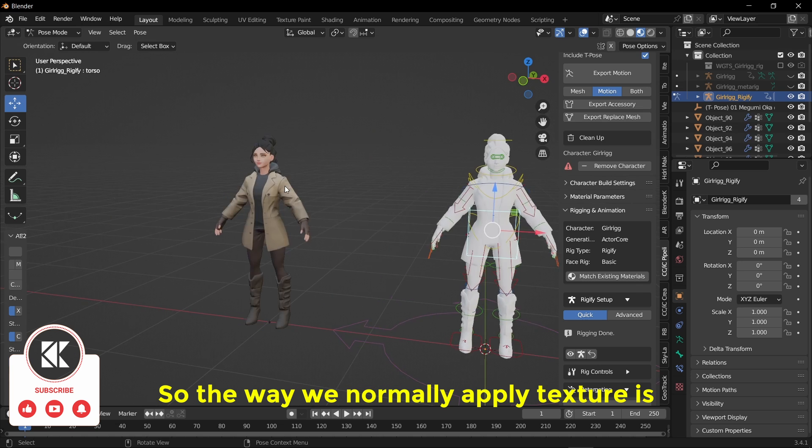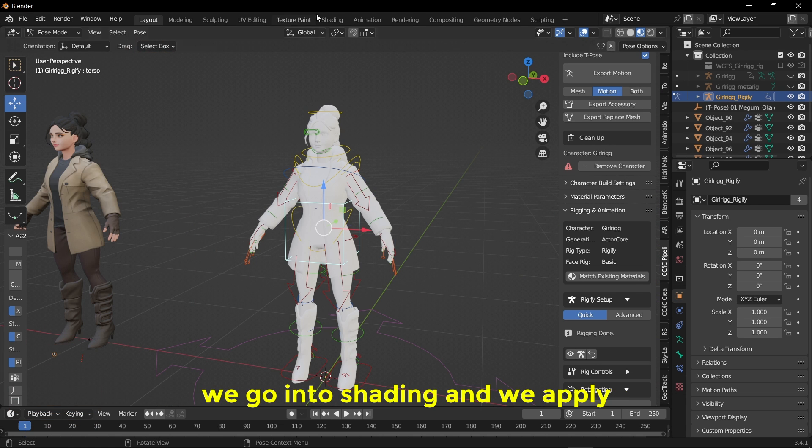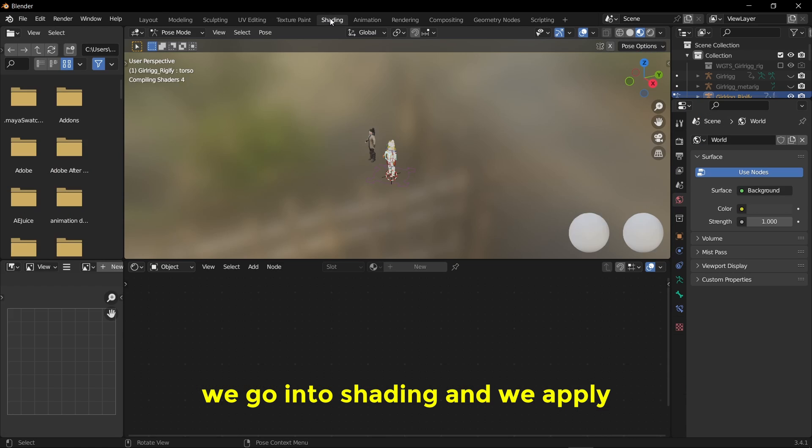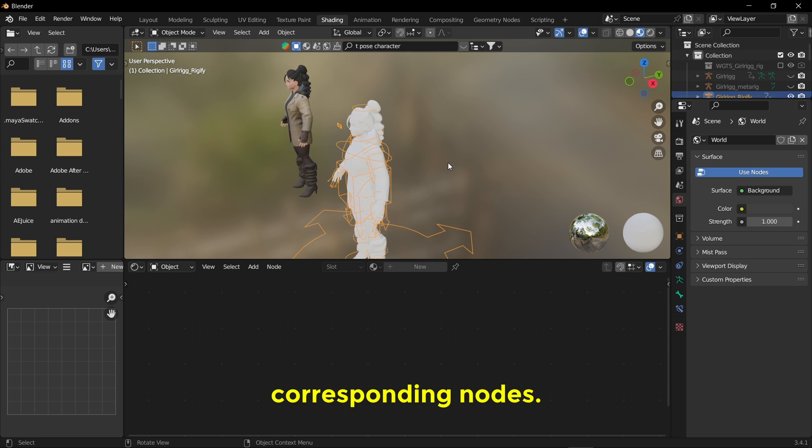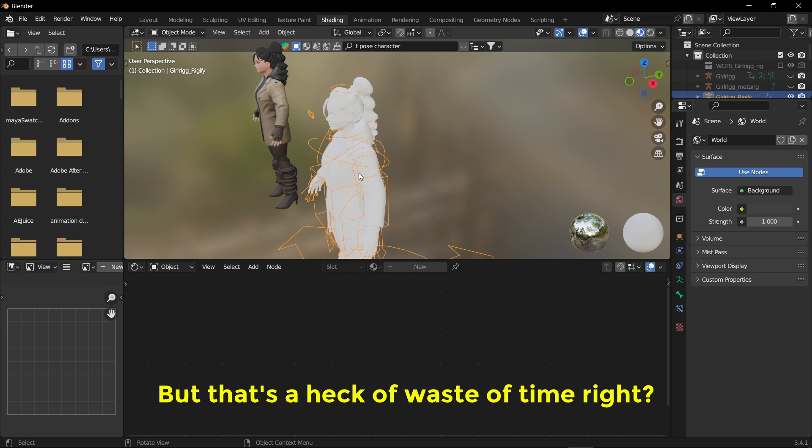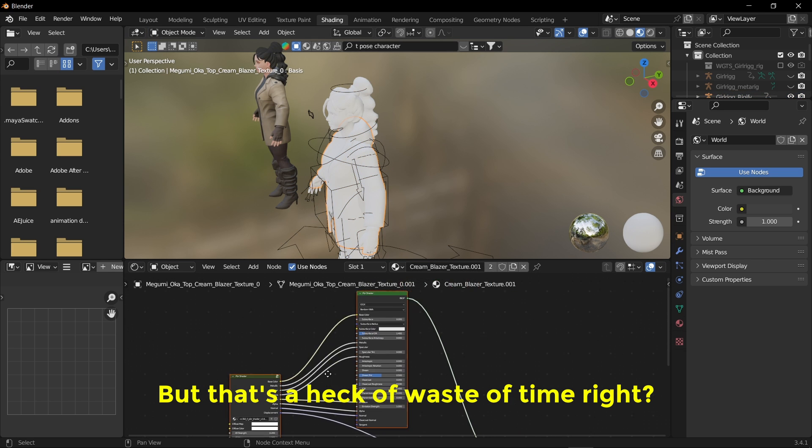So the way we normally apply texture is we go into shading and we apply corresponding materials to the corresponding nodes, but that's a heck of waste of time, right?